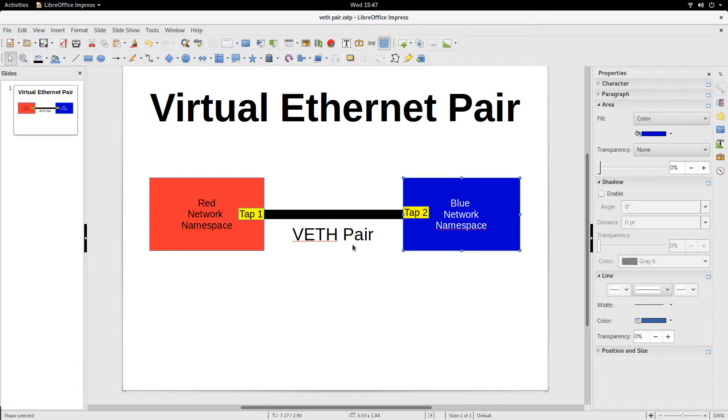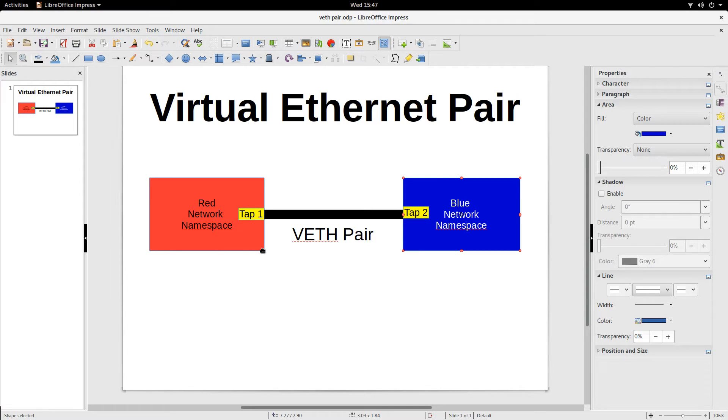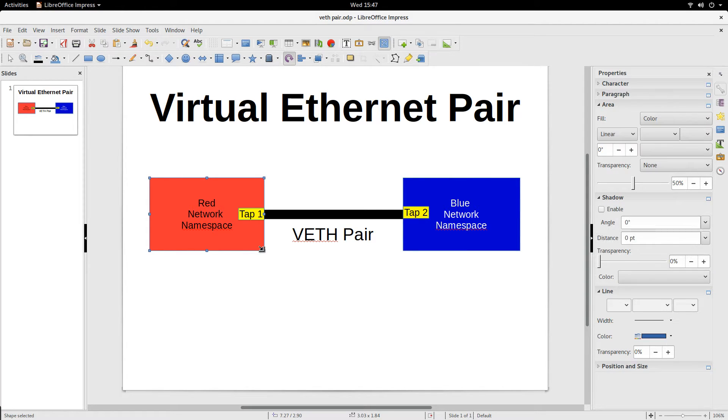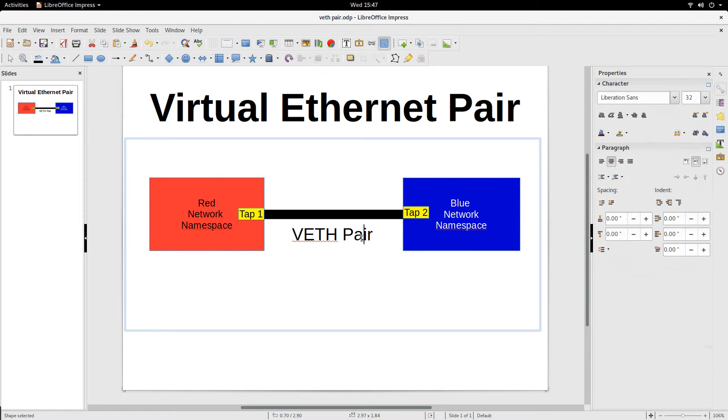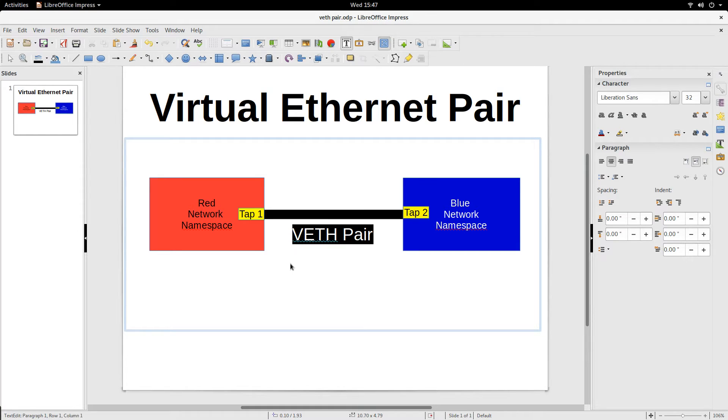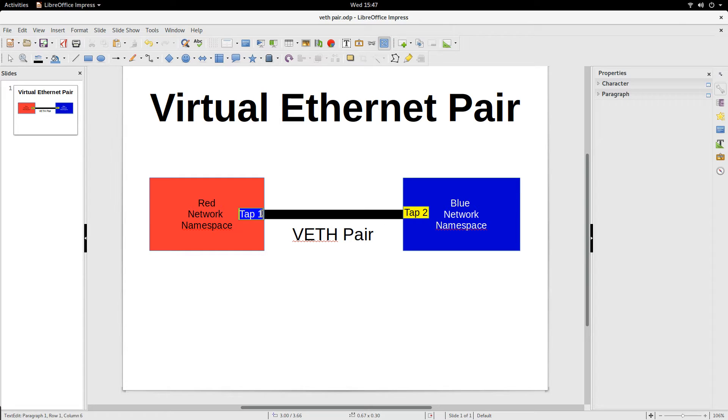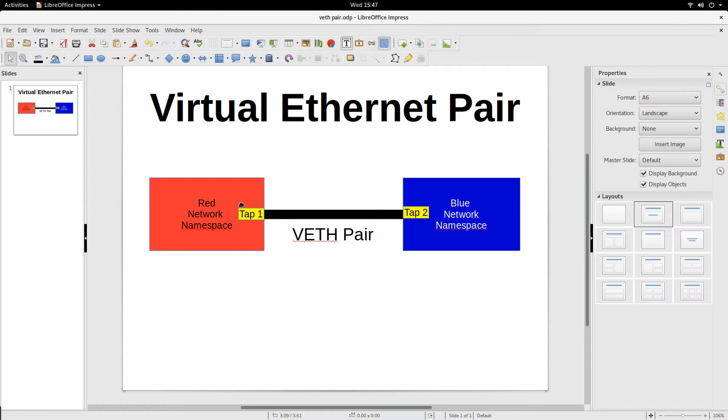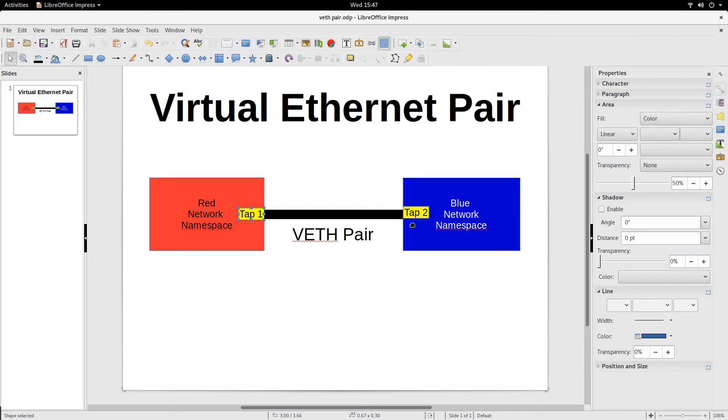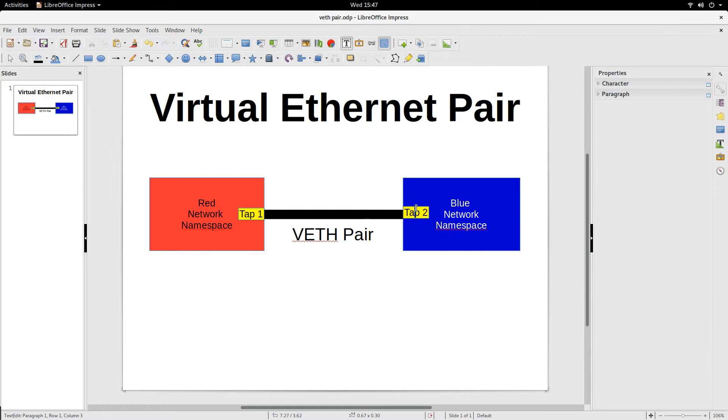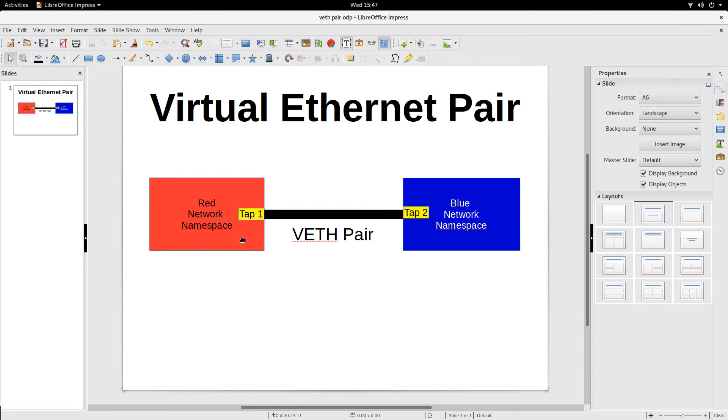But I'm mentioning it here because I'm using it to basically explain the use of VETH pair. So you see, VETH pair has two hands, basically the ethernet interfaces. For example, here I have tap1 and tap2.